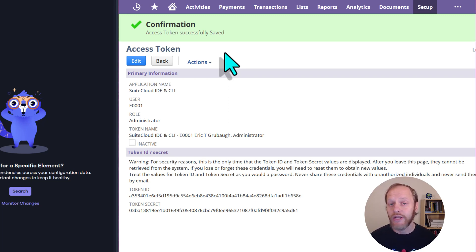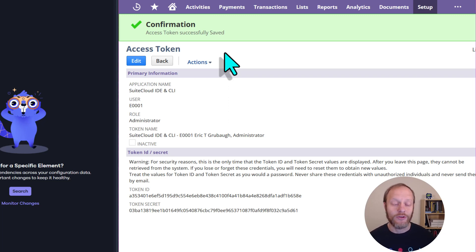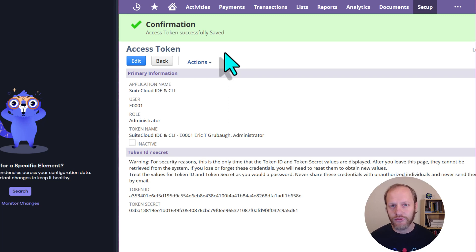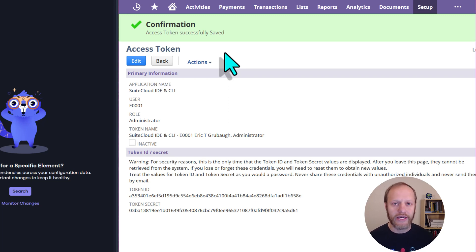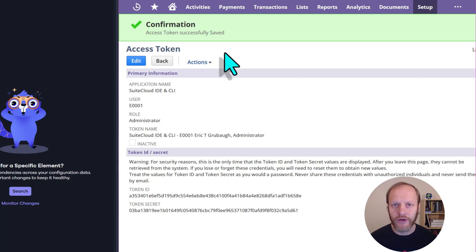You will not be able to see these values again. Should you happen to lose these values before connecting this account to Salto, you can simply repeat the process, create a new token with the same settings, and use the new values instead.